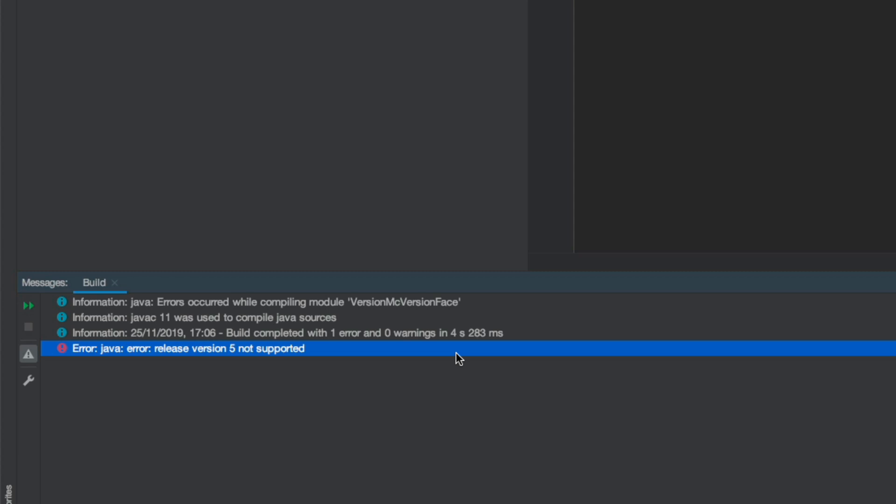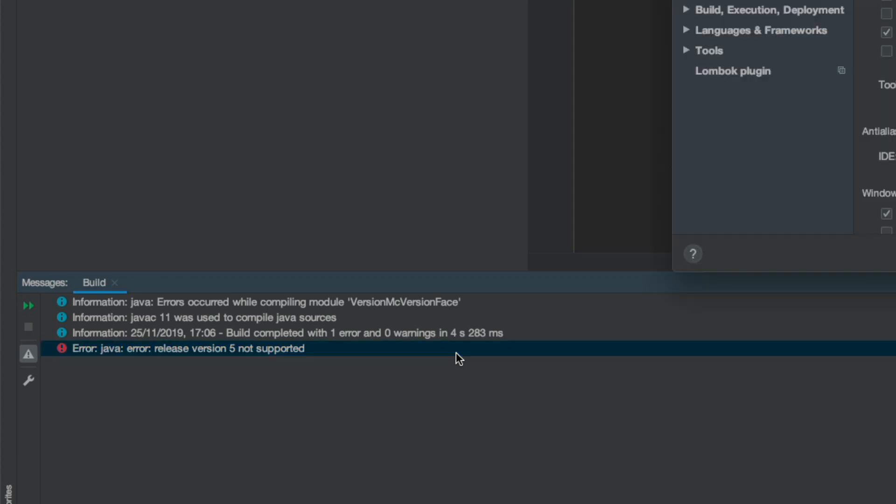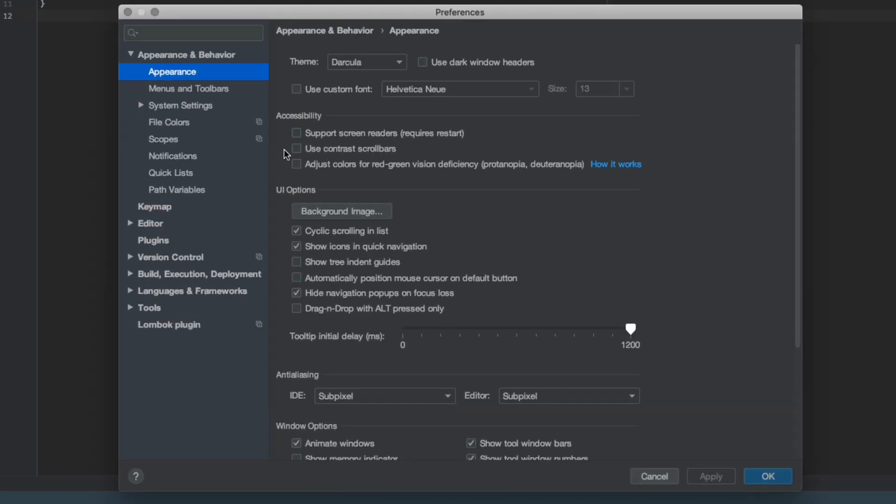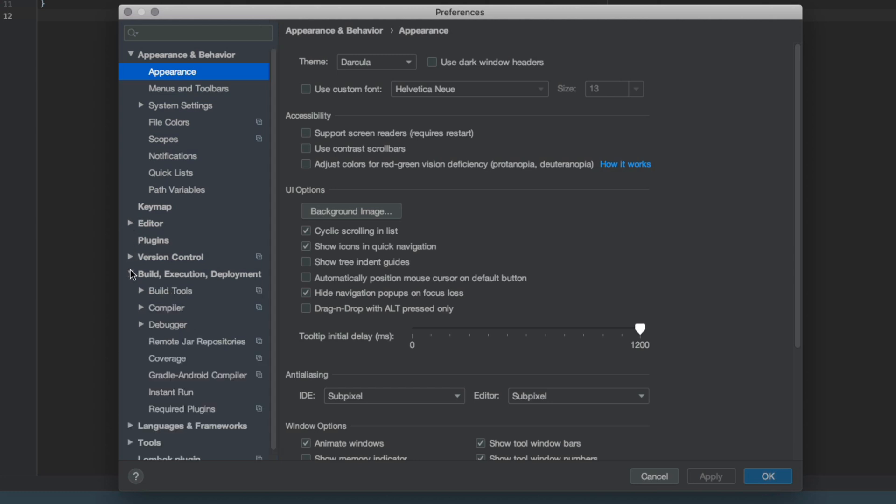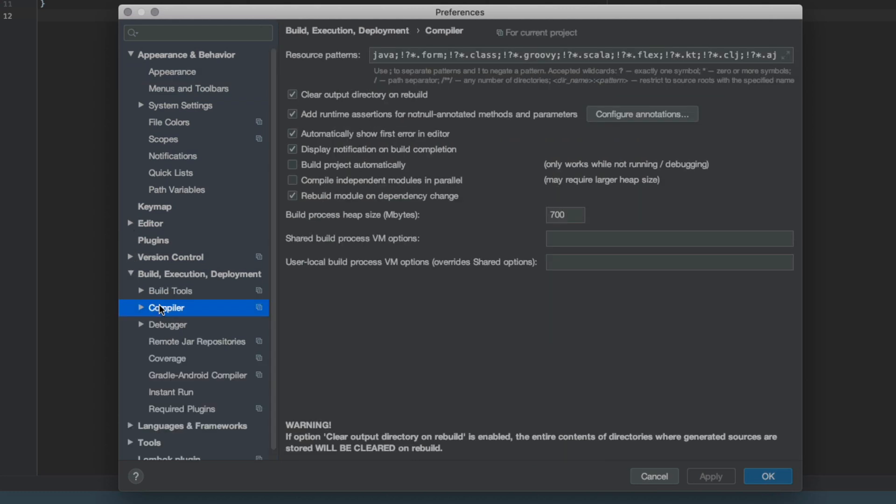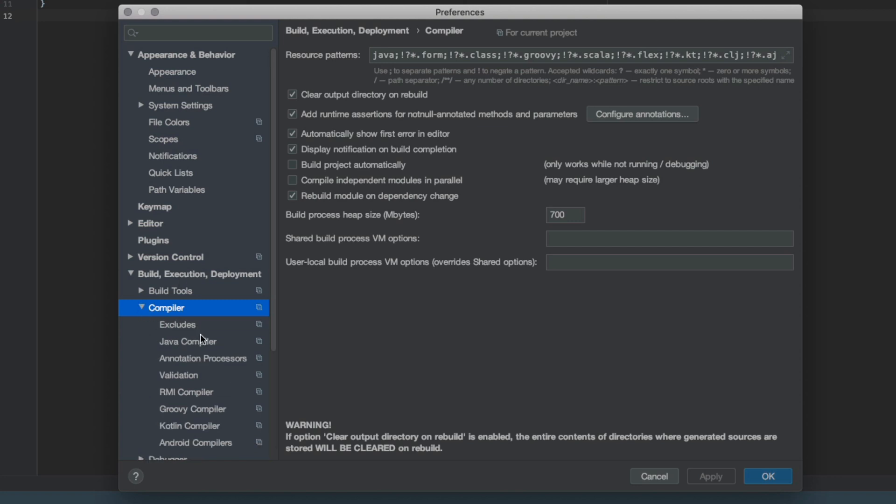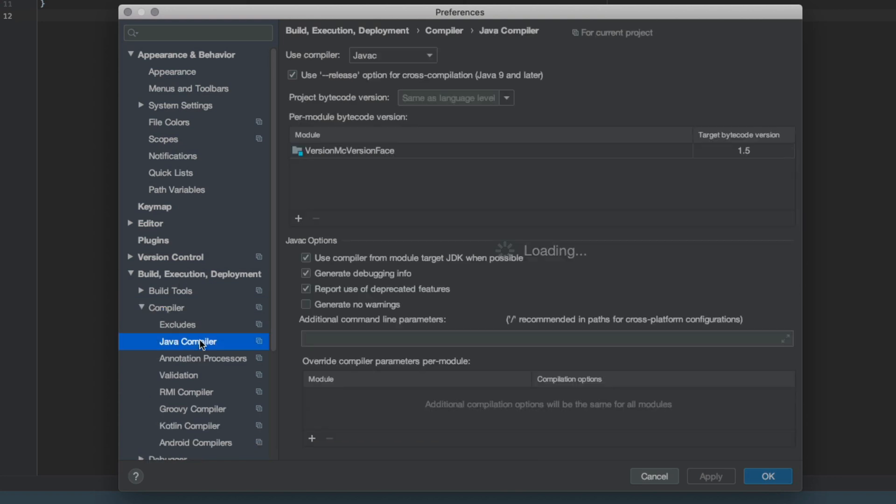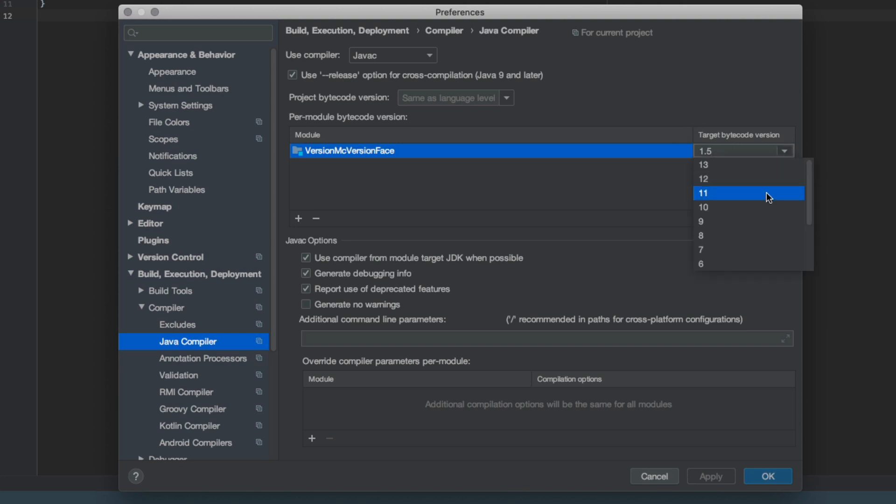So if you're on a Mac press command comma and go down to build execution and deployment, go to compiler, then from compiler you need to go to the Java compiler and here target bytecode version you want to make sure that is whatever version you want it to be.